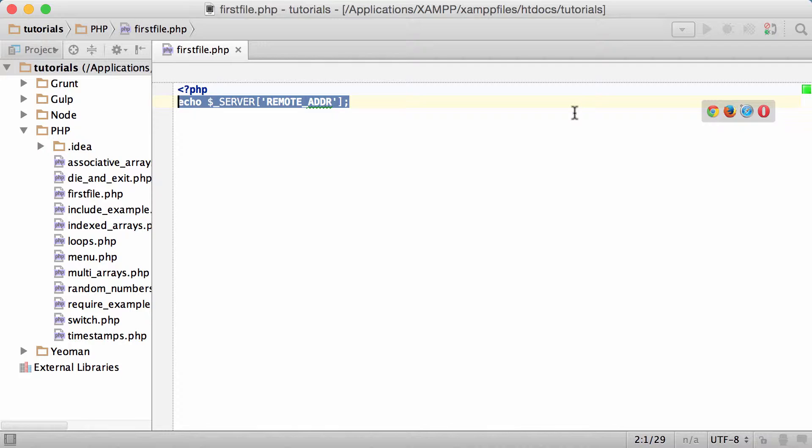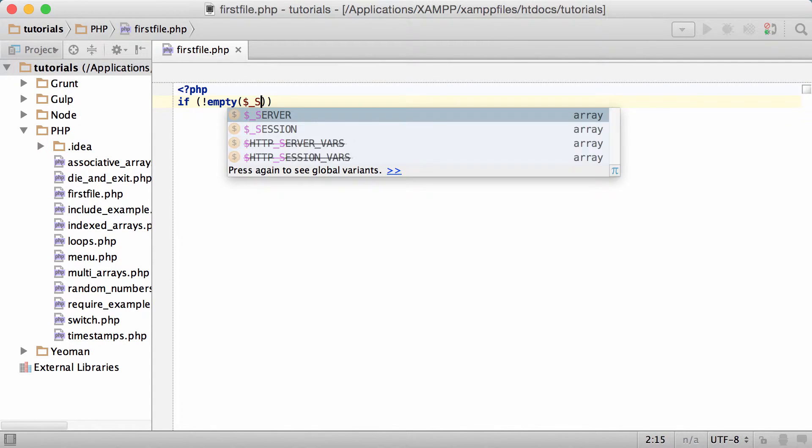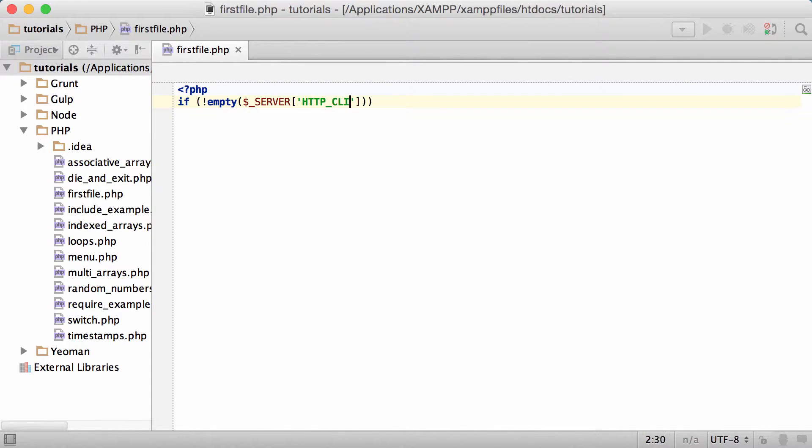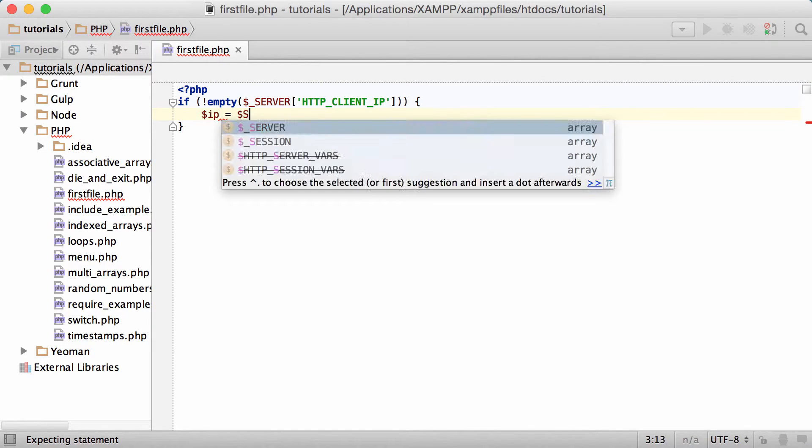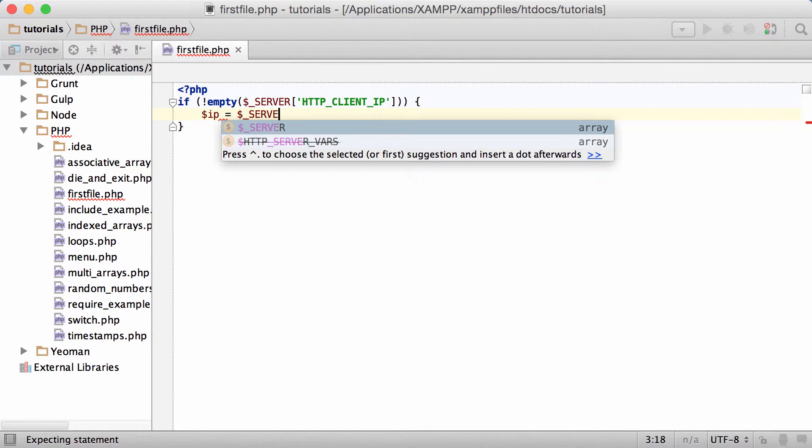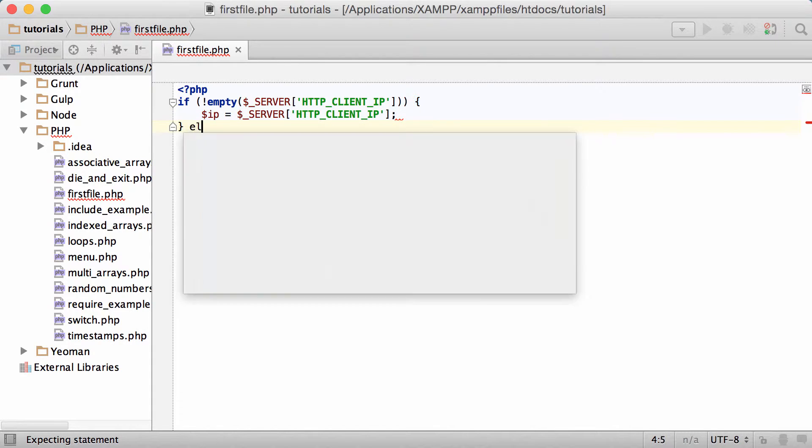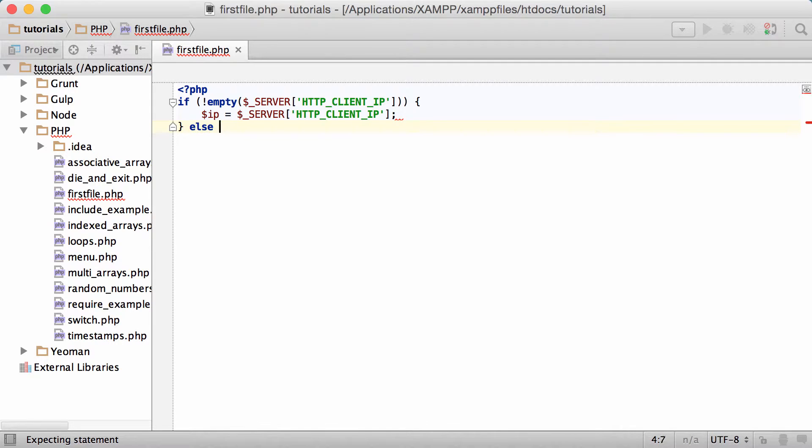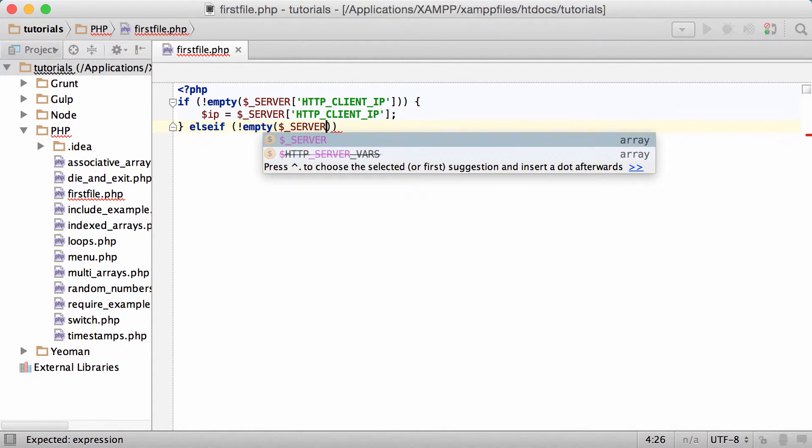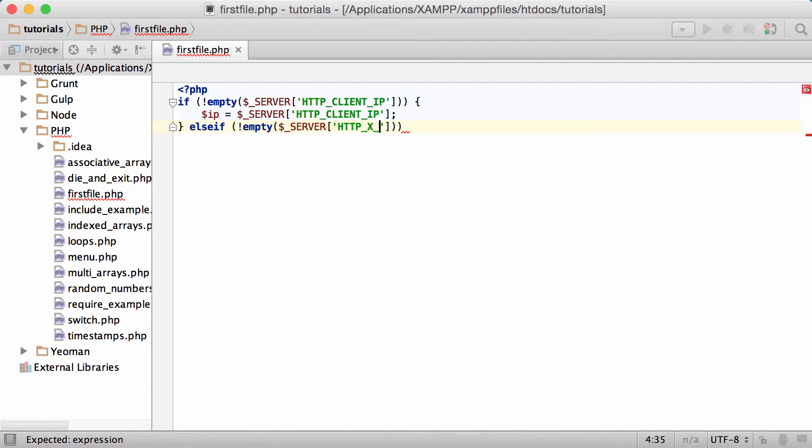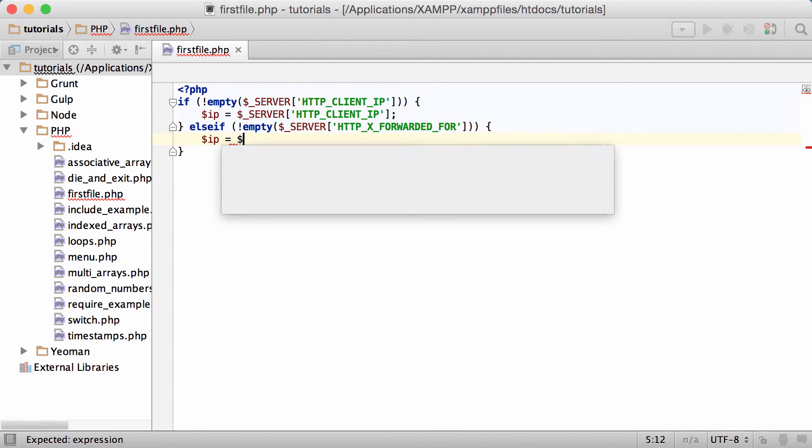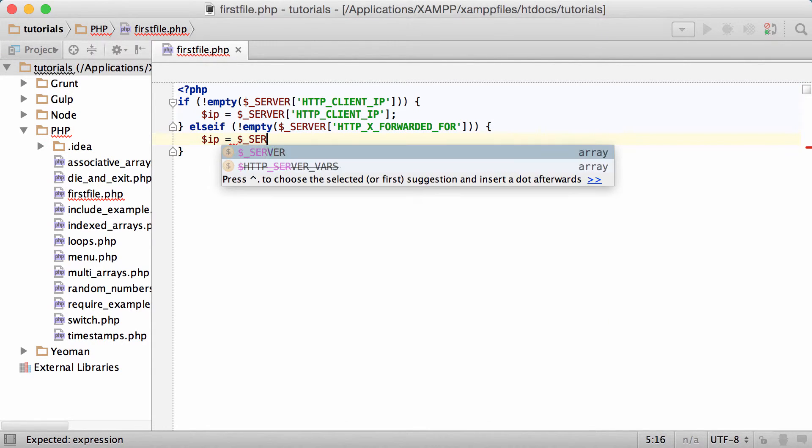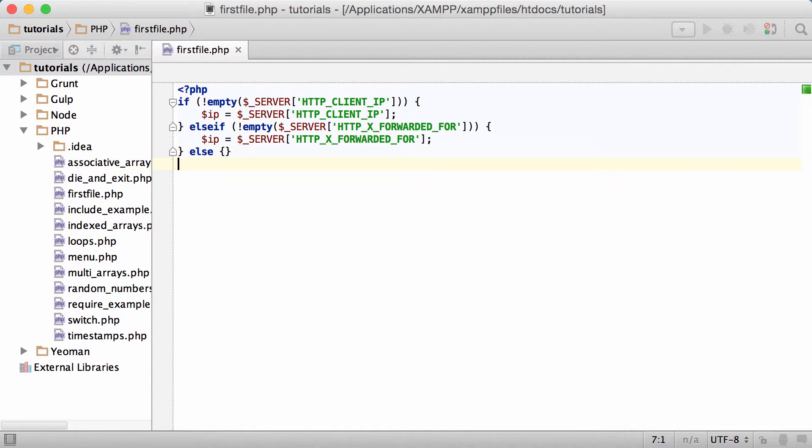Let me show you this way. If empty server HTTP_CLIENT_IP, then IP address equals server HTTP_CLIENT_IP, else if empty, so checking if it's empty, server HTTP_X_FORWARDED_FOR, and we'll do IP equals server HTTP_X_FORWARDED_FOR.